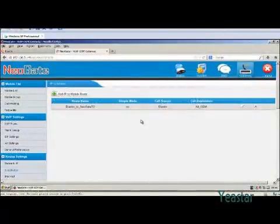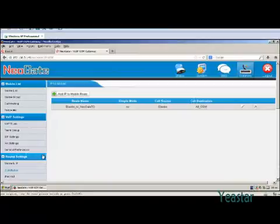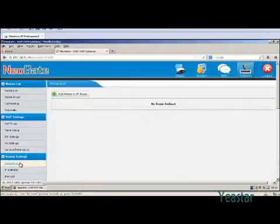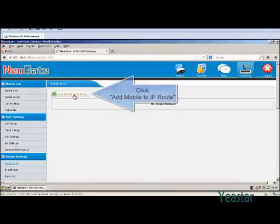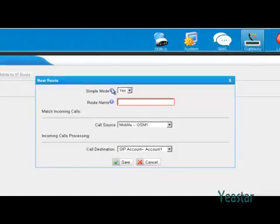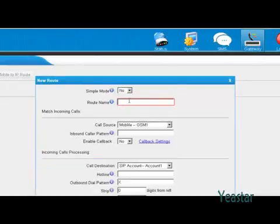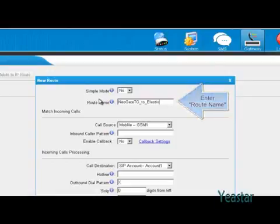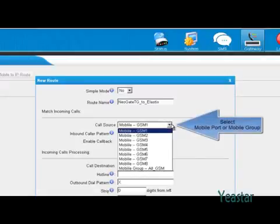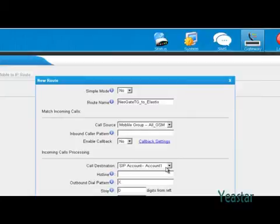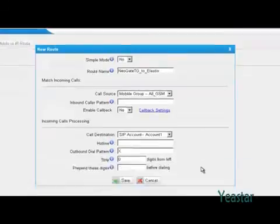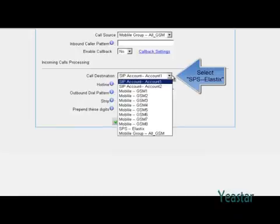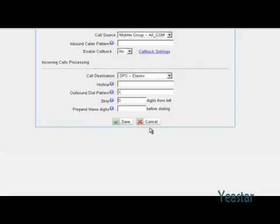Configuration is only needed on NeoGate TG. Click mobile to IP and add a new route. Decide if you want to use simple mode. Then define the route name. The call source is the mobile group we created. Configure the dial pattern and callback as needed or skip it. The call destination is the service provider trunk we just created. Skip the rest if not needed. Click save and apply changes.